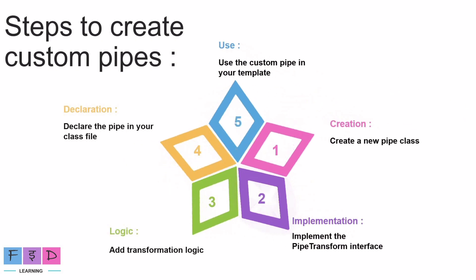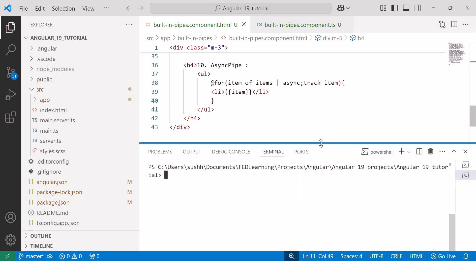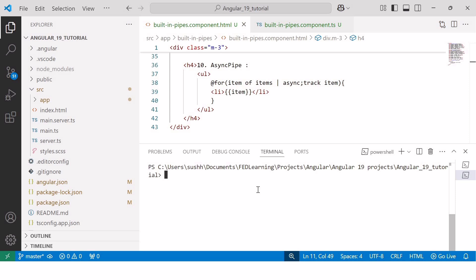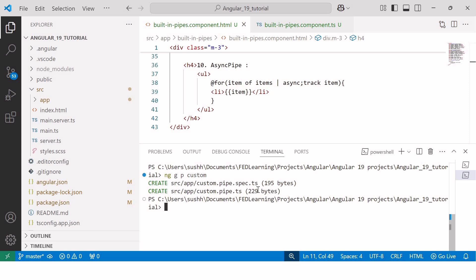Now let's apply these five steps to create a custom pipe and explore a few examples. I'll open Visual Studio Code and follow the first step, which is creating a pipe. I'll use the Angular CLI command ng generate pipe, with the pipe name 'custom'. This command creates a new custom pipe with default pipe syntax — we don't need to write it from scratch. The Angular CLI command generates two files: a .ts file and a spec.ts file.